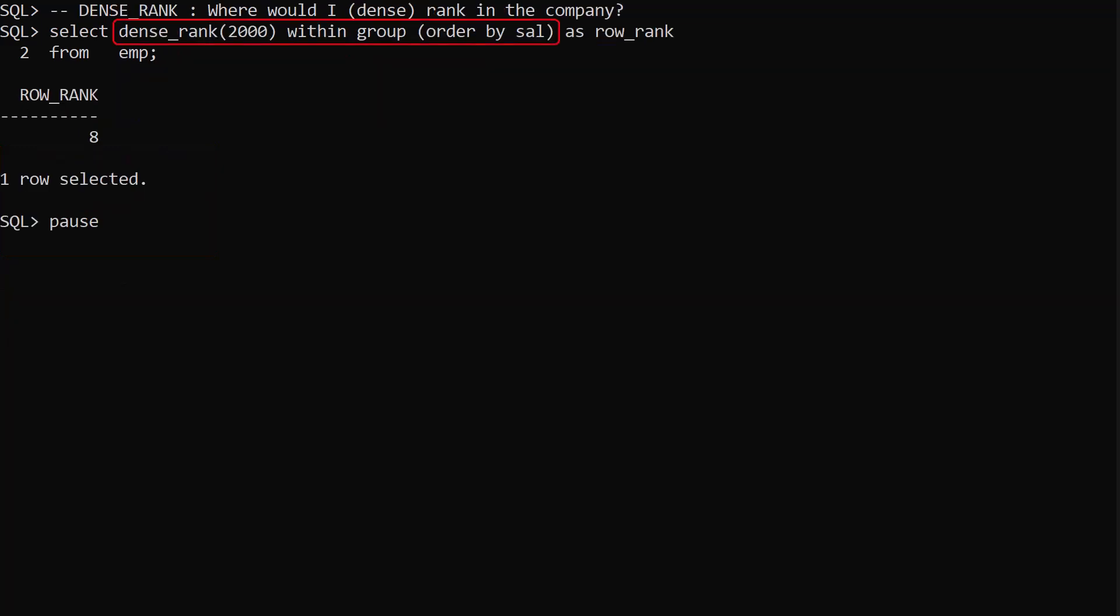DENSE_RANK is similar. We call DENSE_RANK with a salary of 2000. Instead of the OVER clause we use the WITHIN GROUP clause. We order the data by salary lowest to highest.